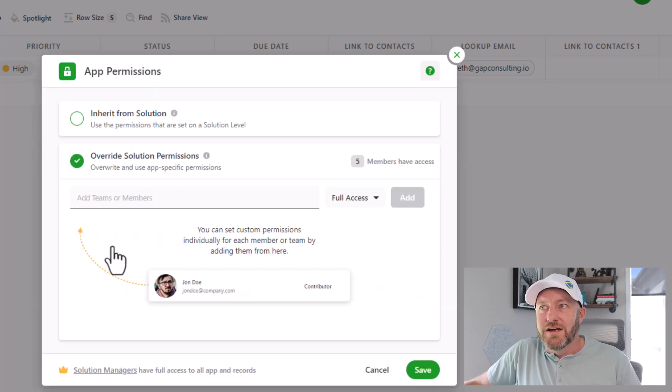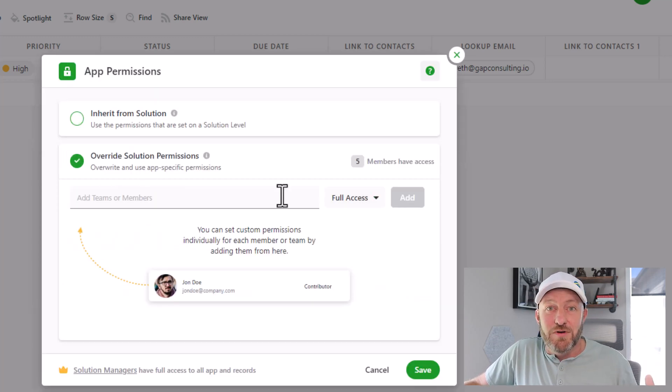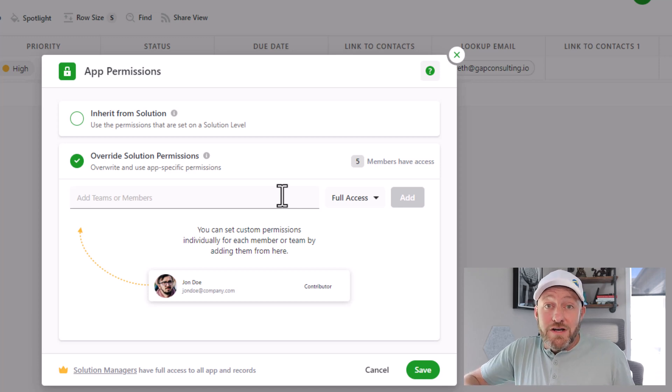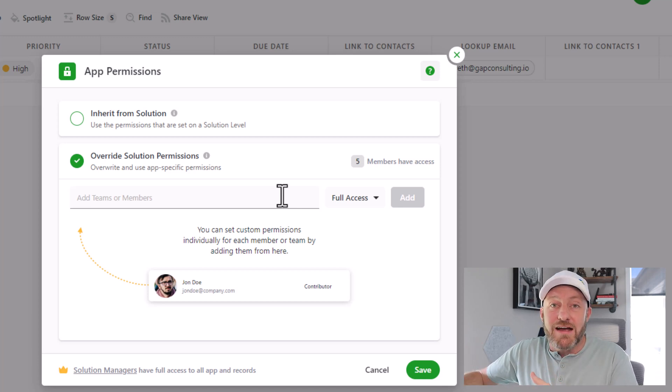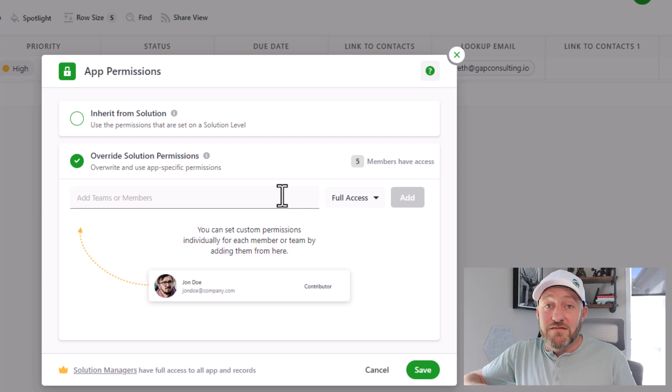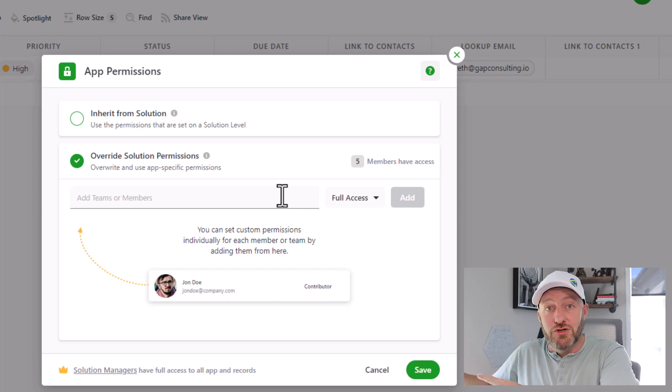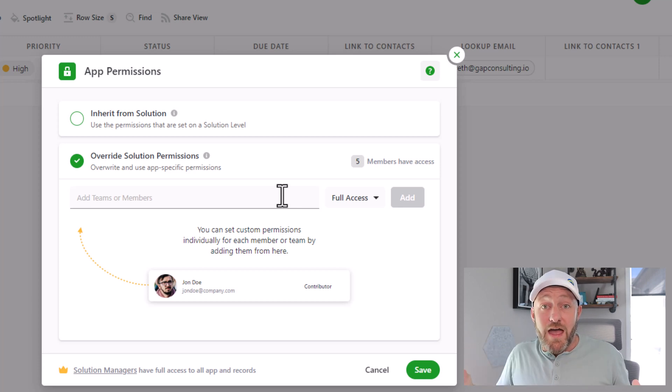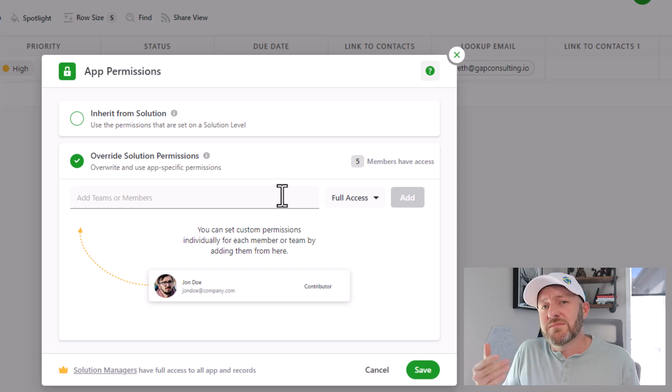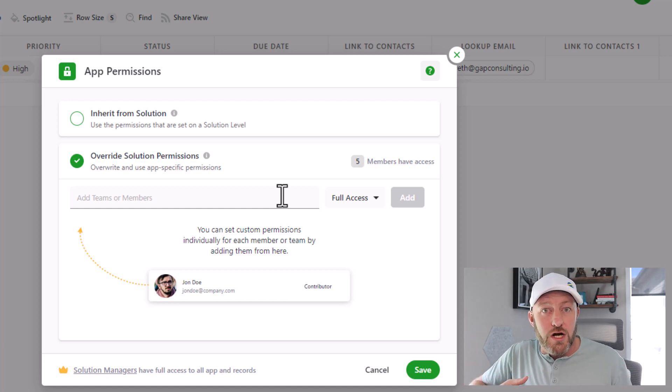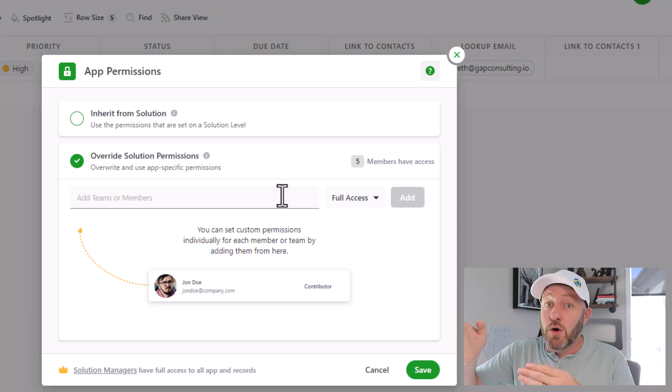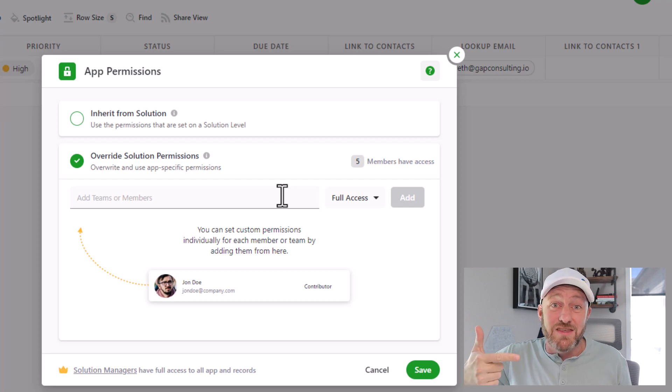But I can get more granular if I want to. I can override the solution permissions and I can change how people have access to this. So some people in my organization might not even be able to access the information that lives in an app inside of my solution, even though they have access to the solution in general. So if you have some sensitive information that you don't want to share with everybody, you get control over that here by accessing what type of permissions people have at the solution and at the app level.